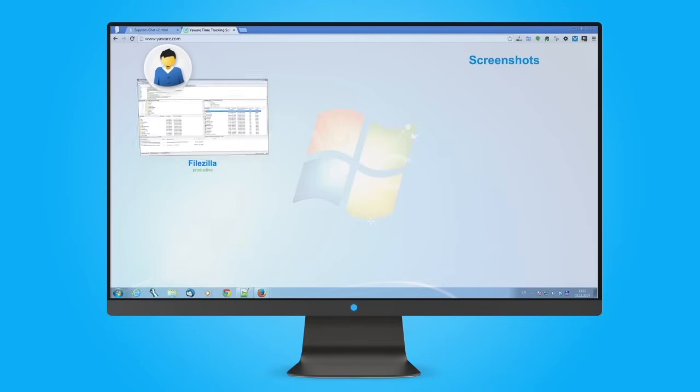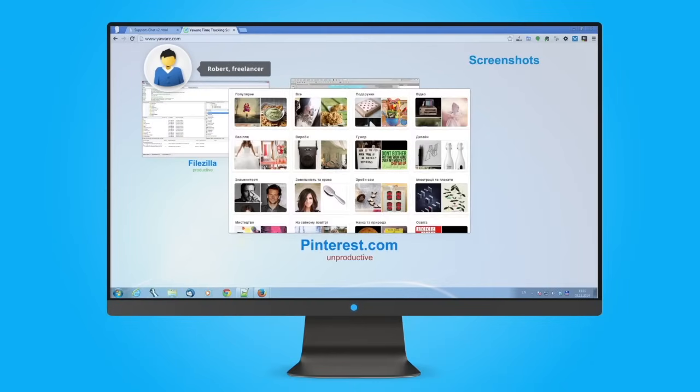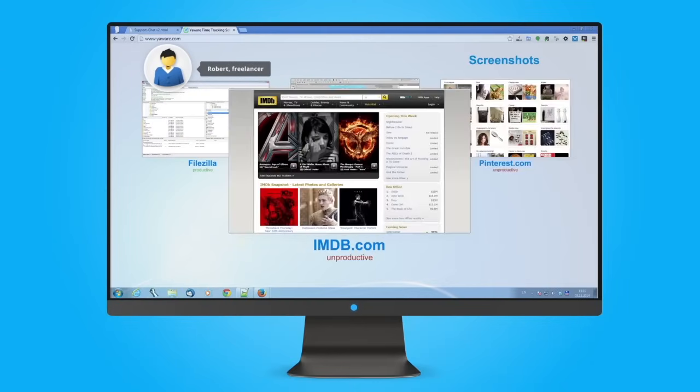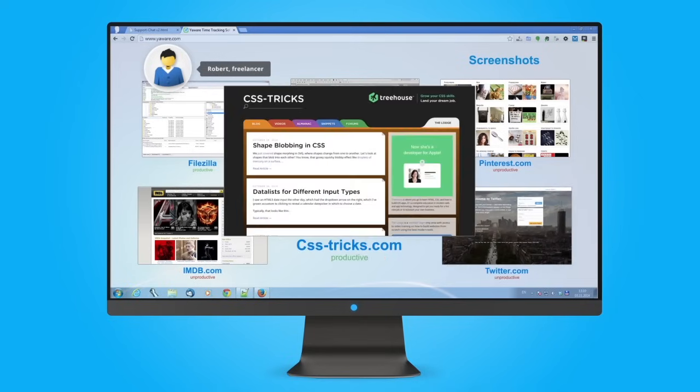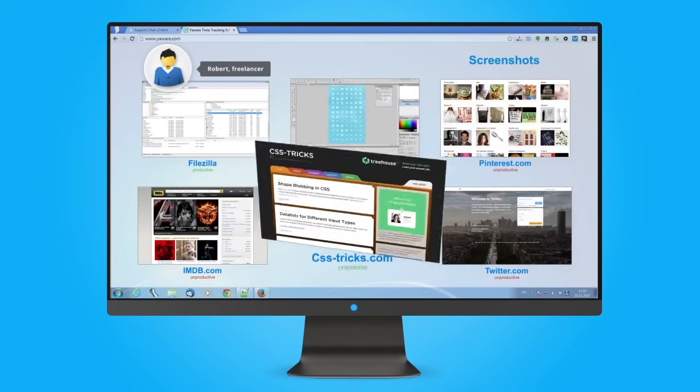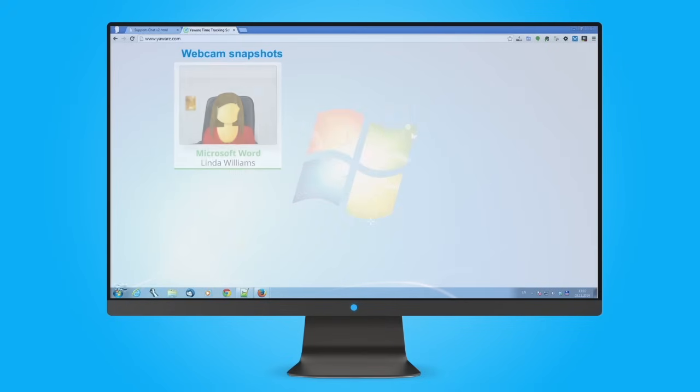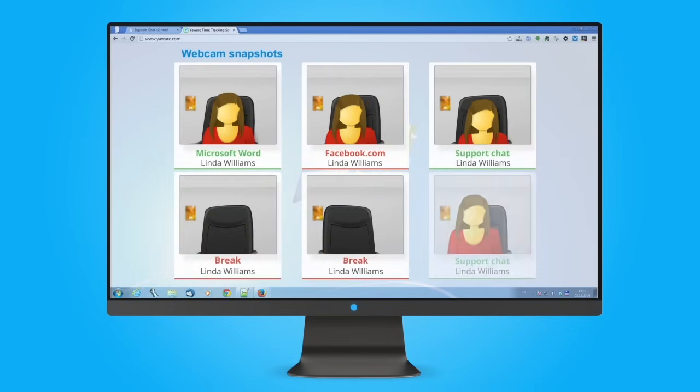Additional Features: Set up screenshots of the work computer's monitor to control freelancers. With webcam snapshots, managers see the workplace of the employee.